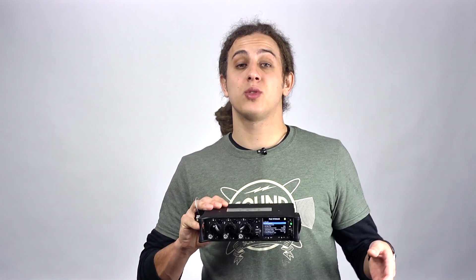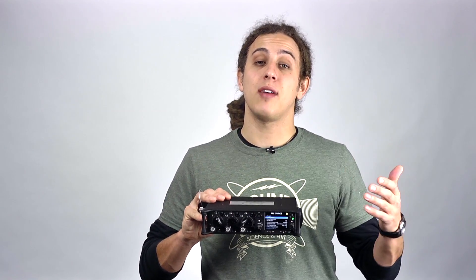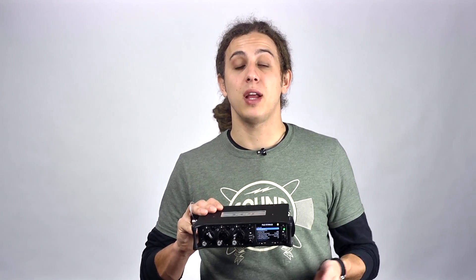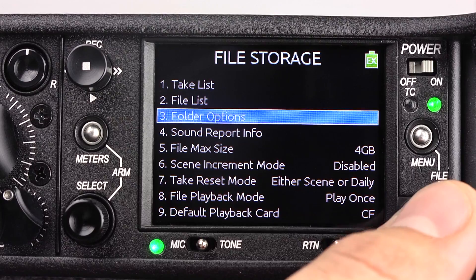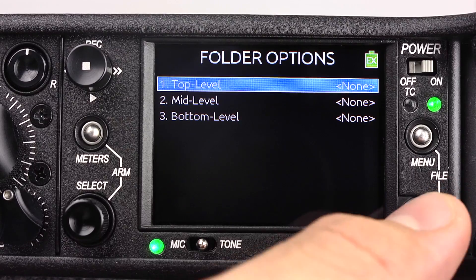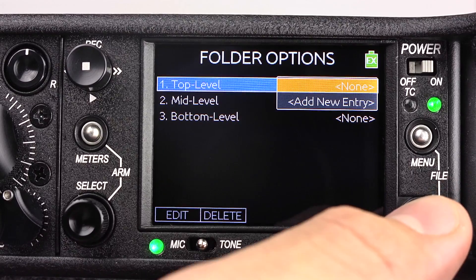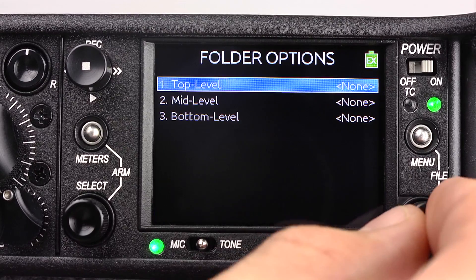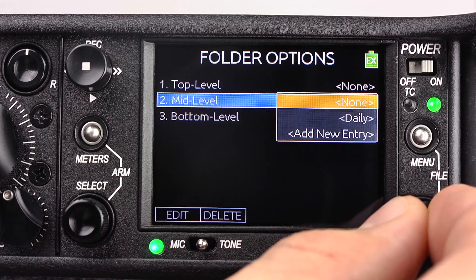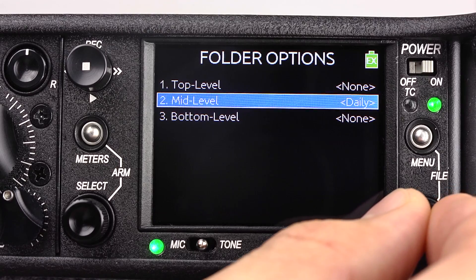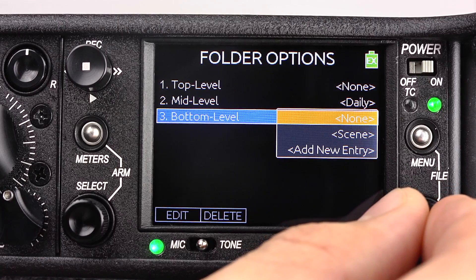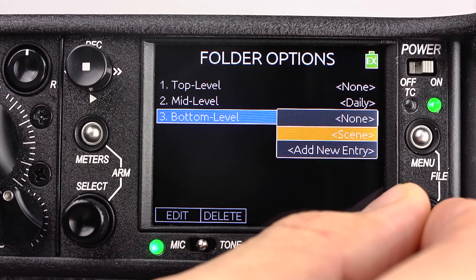The 633 also supports top-level, mid-level, and bottom-level file folders. The mid-level folder can be automated to create a new daily folder, and the bottom-level folder can be used as an automated scene folder.